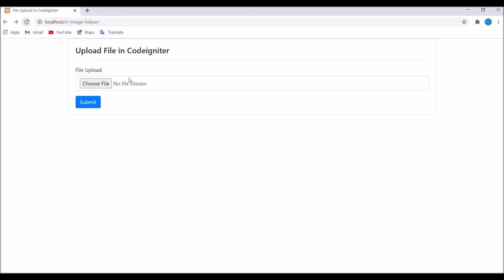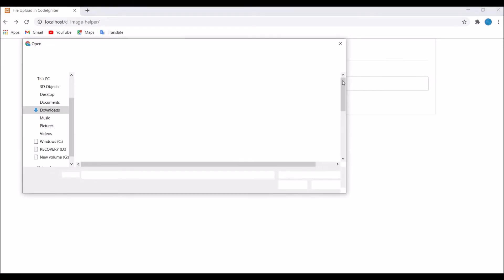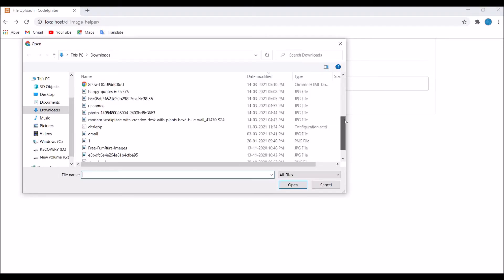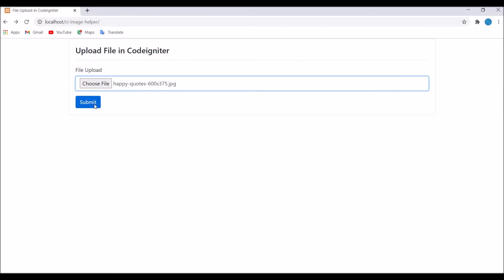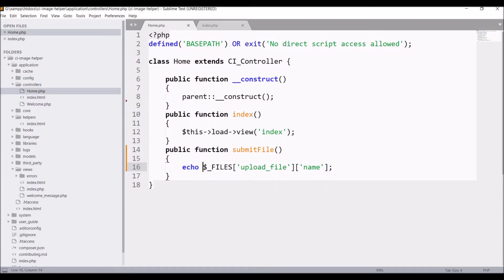Now let's choose one file in the browser and submit that. You can see our file name is coming.